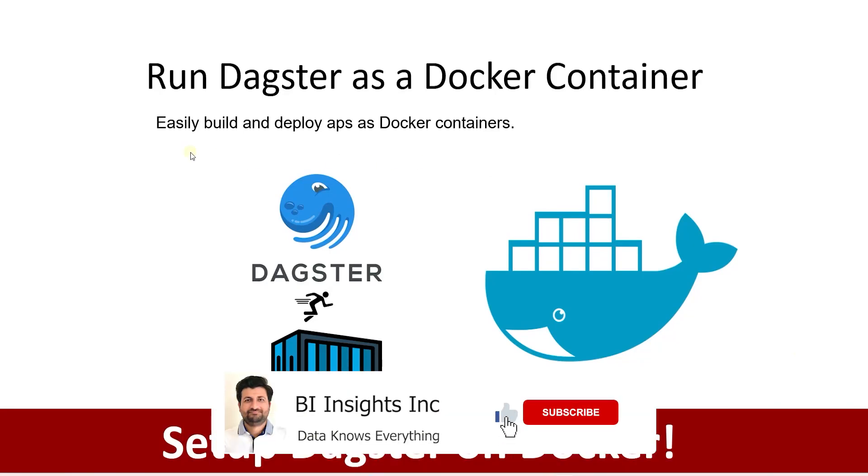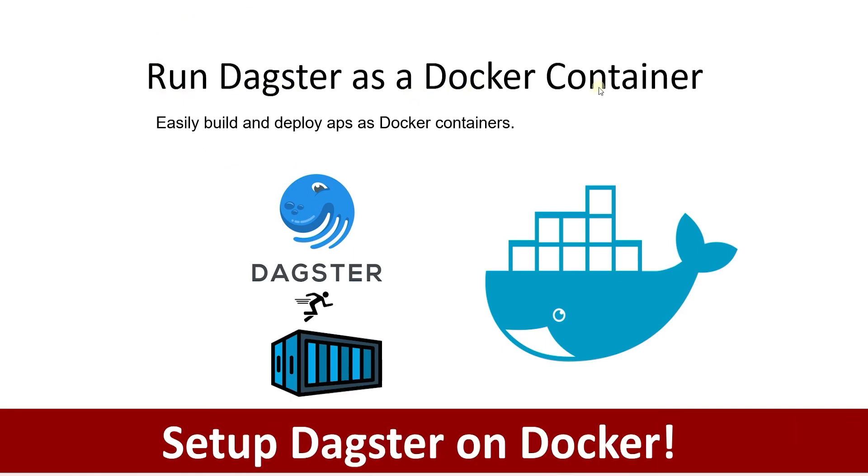Hello and welcome one and all. Today we will cover how to run Dagster as a Docker container. On the previous video, I received a request whether we can dockerize Dagster. In this session, we will build a custom Docker image and run Dagster as a Docker container.